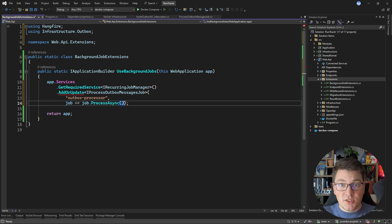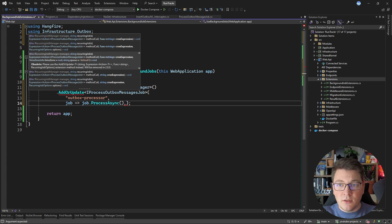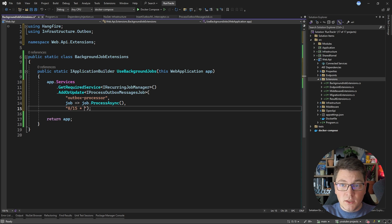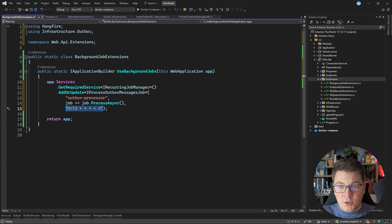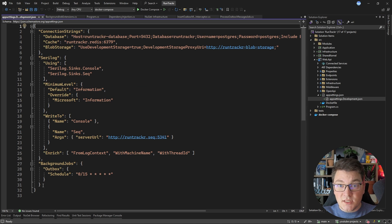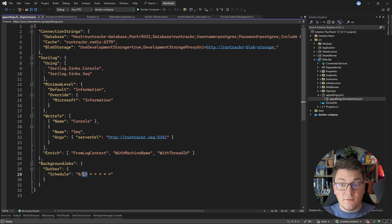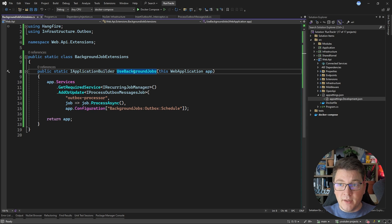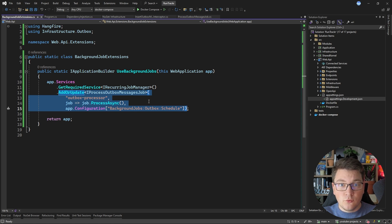I can use this interface to call the processAsync method, and this also supports passing in a cancellation token. Then you need to specify your cron schedule, which configures how often you want to run your background job. For every 15 seconds, this would be the cron expression. A better alternative is to pull the cron schedule from application settings using IConfiguration. I already prepared this value, and it's the same cron expression — currently configured to run every 15 seconds. This is how you configure a recurring job with Hangfire using a specific cron schedule.